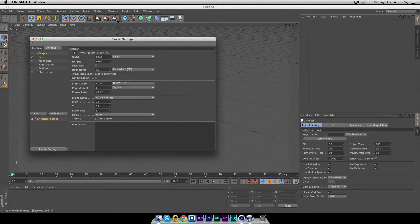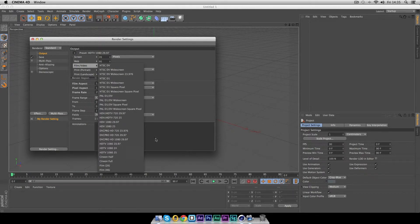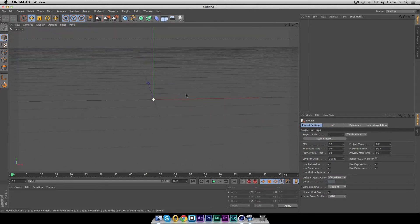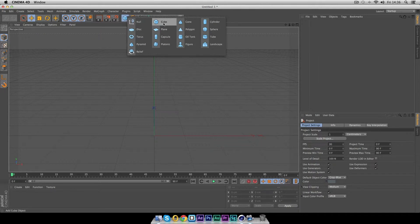First up, head into your render settings so that we have a nice big workspace. Do a quick drop-down to Film and Video and the HD TV settings — any one of these will put you up at 1920x1080. We don't have to add anything extra because we're just going to do a little bit of modeling today.